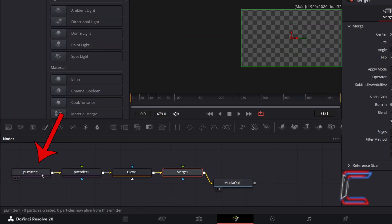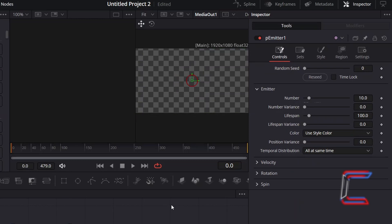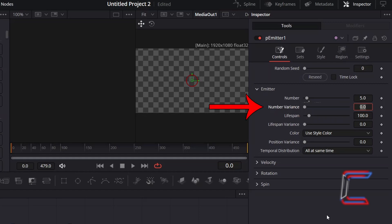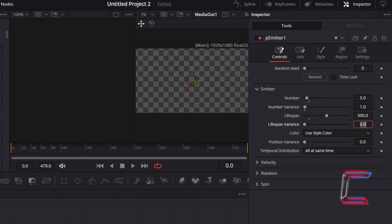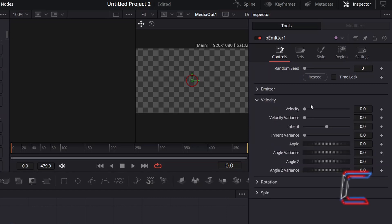Select P Emitter 1. Go to Inspector and underneath Controls, to reduce the amount of stars that appear on screen, I will half the value for number from 10 to 5. To apply variation in terms of the number of stars that spawn during the video clip, I will increment number variance from 0 to 1. And to ensure that the space star particles appear consistently long on screen, I will increase the lifespan value from 100 to 500. We will keep Velocity set to 0 as we want the stars to remain in the same place.